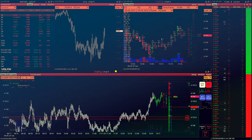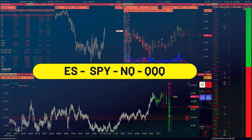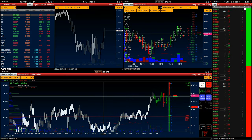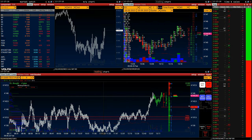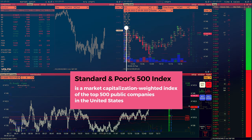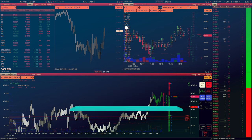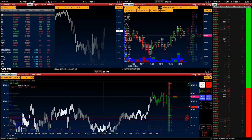First, some information about ES, SPI, NQ, and QQQ and why they have a tight correlation. The S&P 500 index, or Standard & Poor's 500 index, is a market capitalization weighted index of the top 500 public companies in the United States.